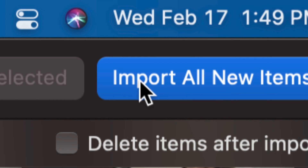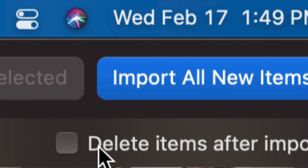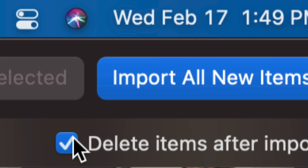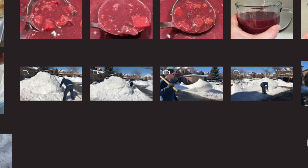I also want to highlight that underneath Import All New Items, we have Delete Items After Import. I suggest doing that so they get deleted from your iPhone or iPad. If you don't want them deleted from your device after they've been imported to your Mac, do not click there. I'm going to click it. Now I'm just going to zoom in to show you each one of the videos I want to import, and this is the same thing for pictures.